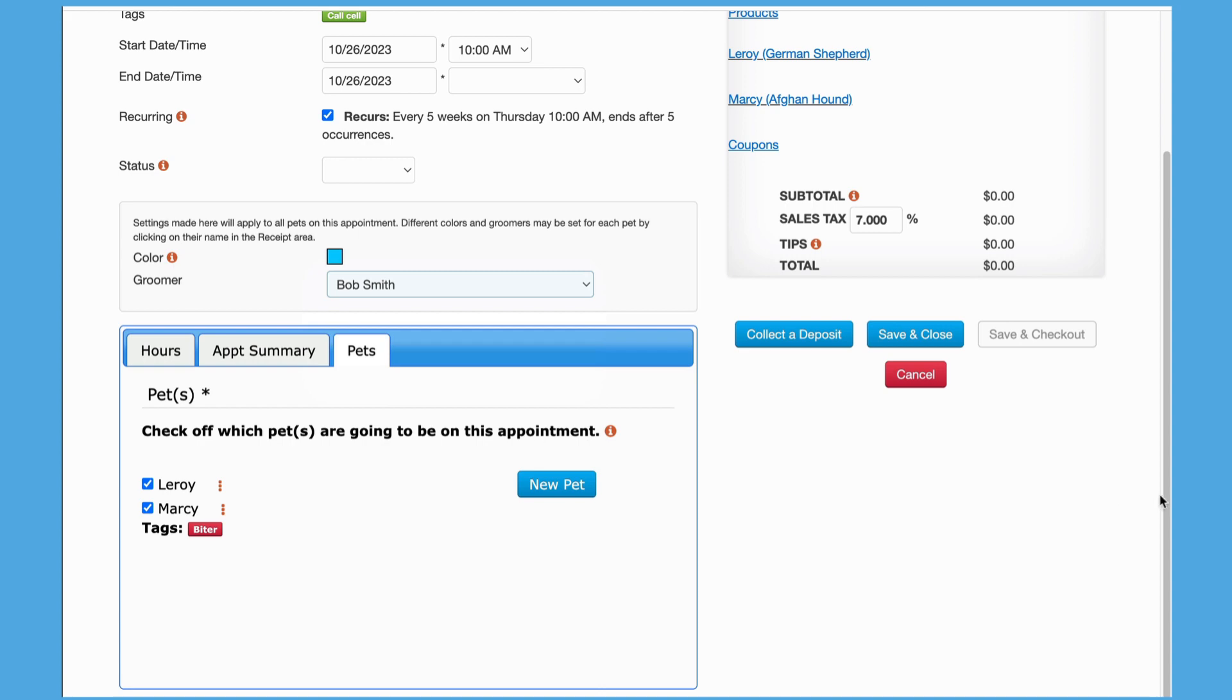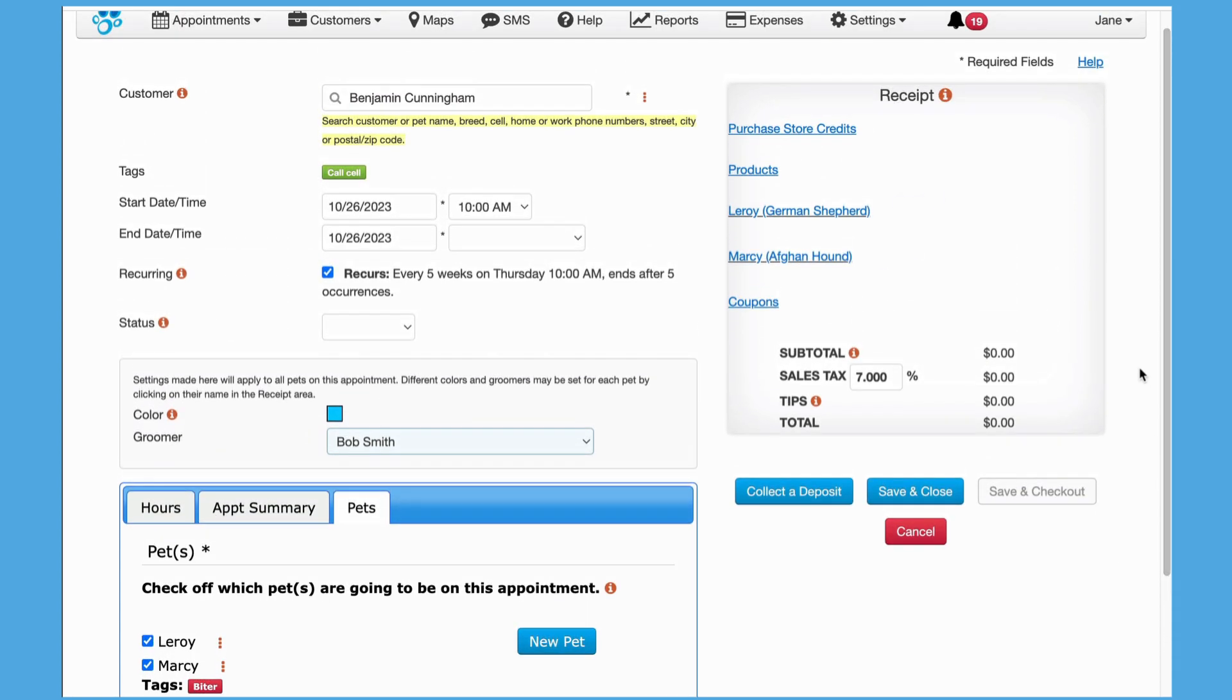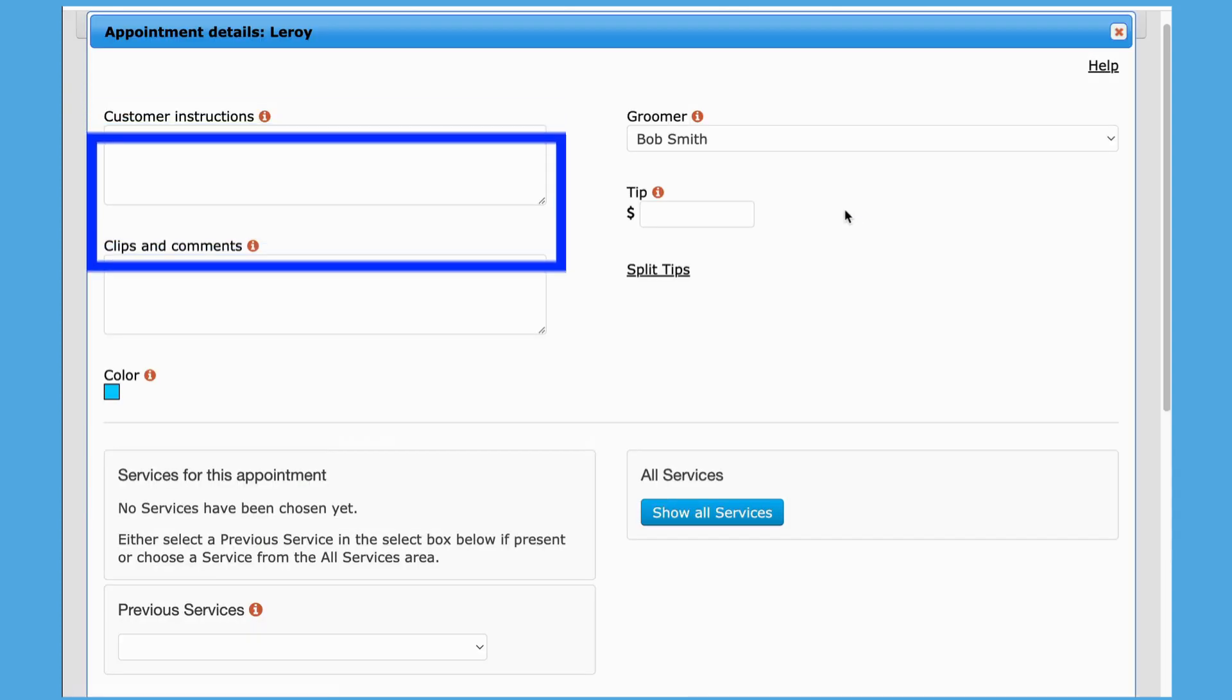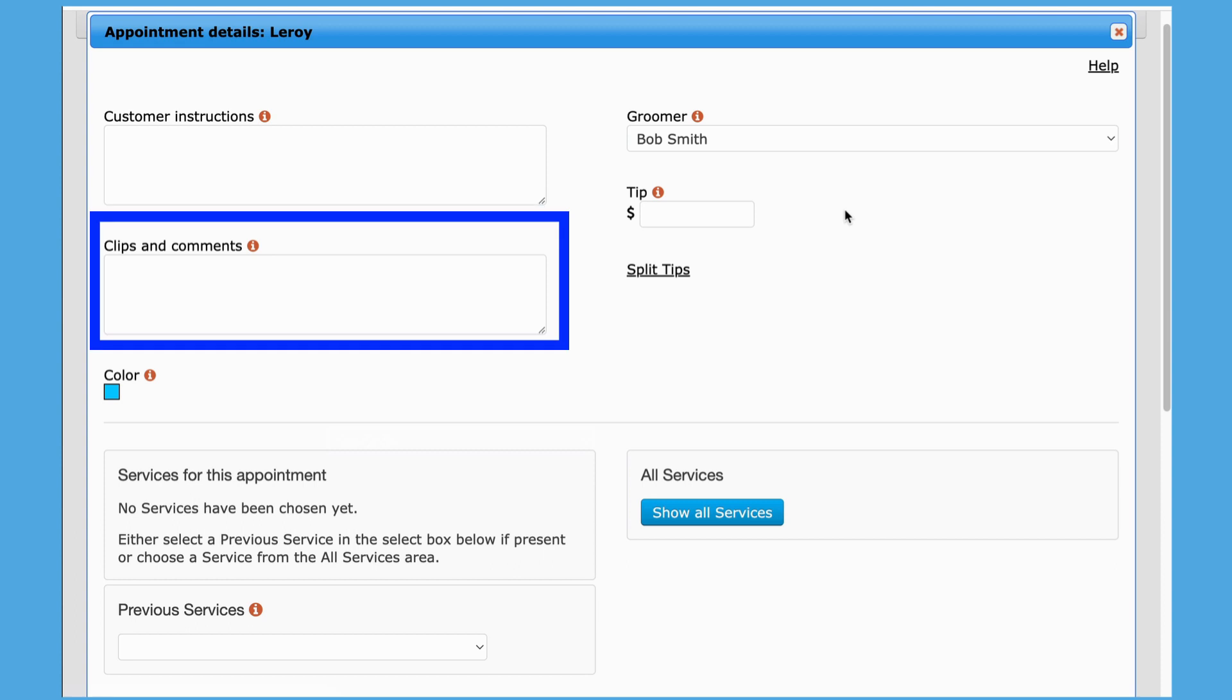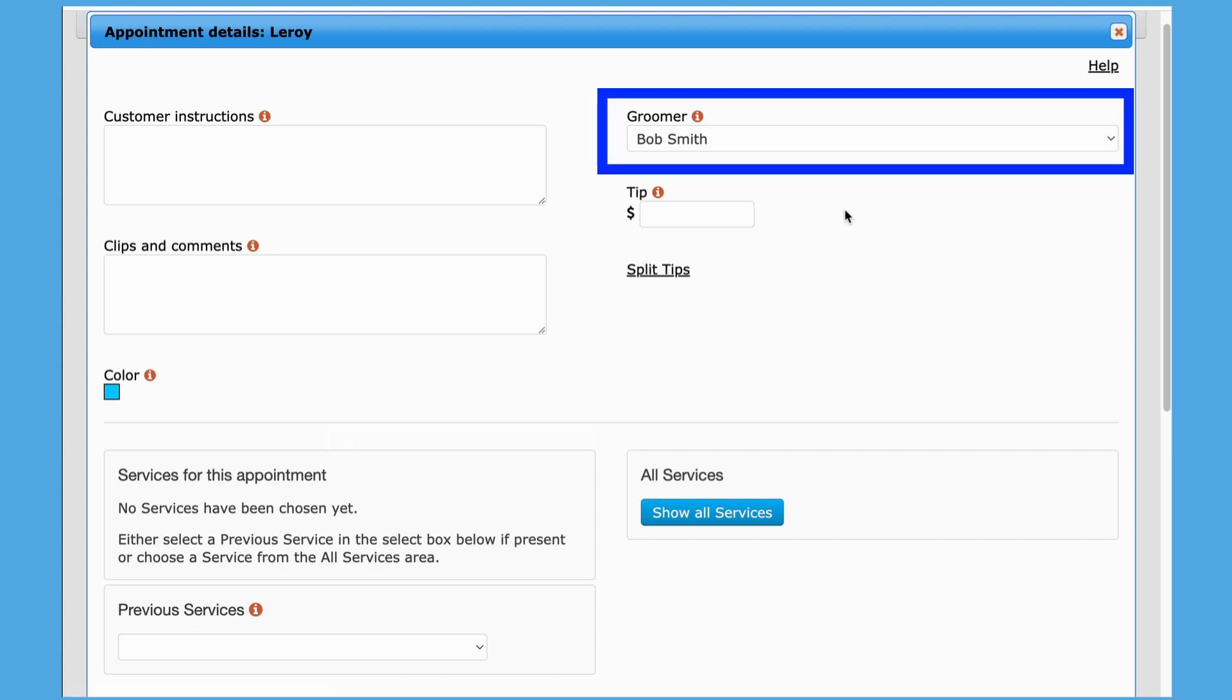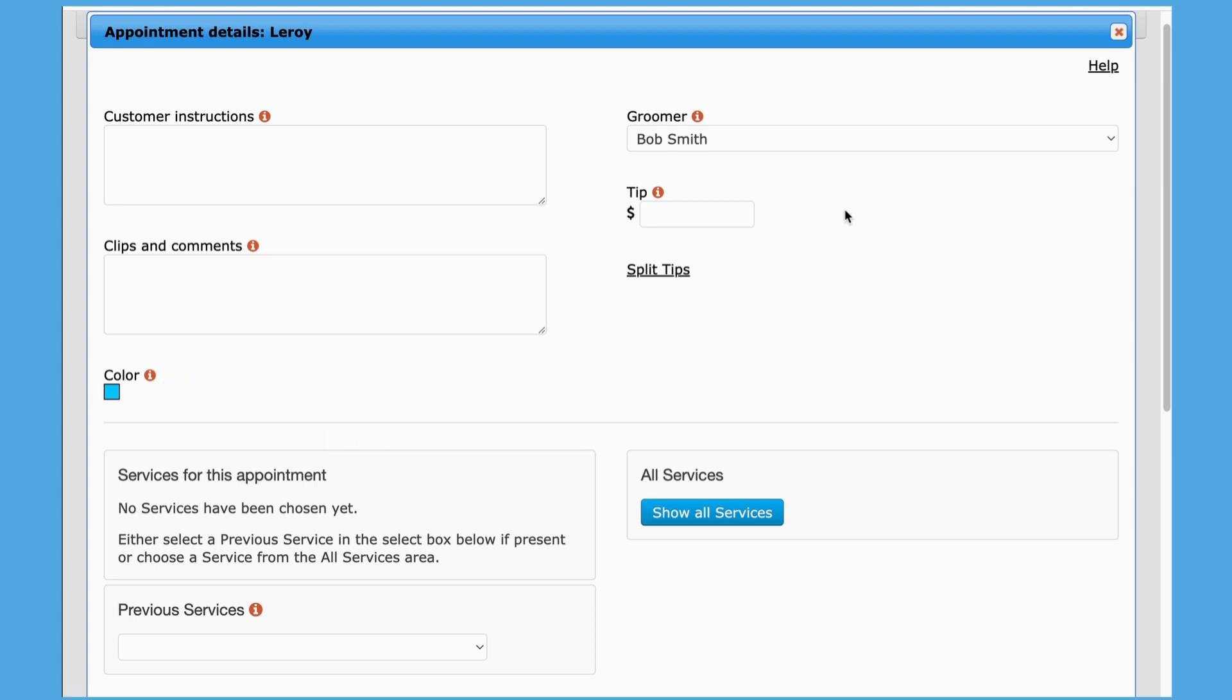Pet-specific details about this appointment are set by clicking on the pet's name within the receipt area. From this page, you could add customer instructions and clips and comments to specify what blades were used or any other grooming notes. As you can see, the color is blue from our selection on the main appointment screen, and the selected groomer is Bob Smith. The color and groomer could be changed for this pet here if needed. Any tips entered here will be associated with the selected groomer.